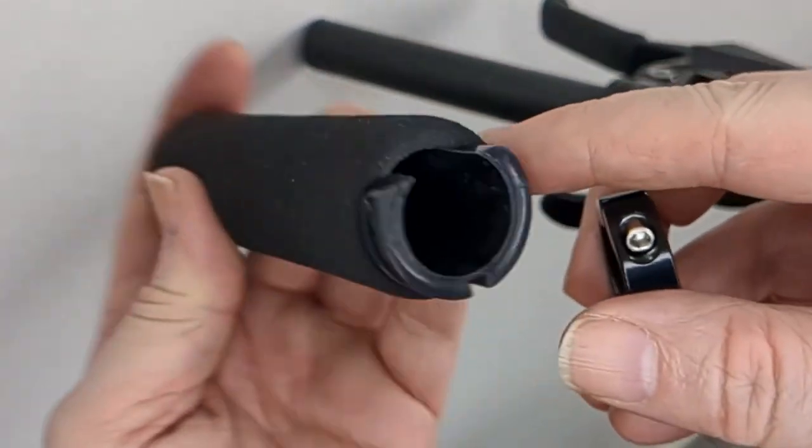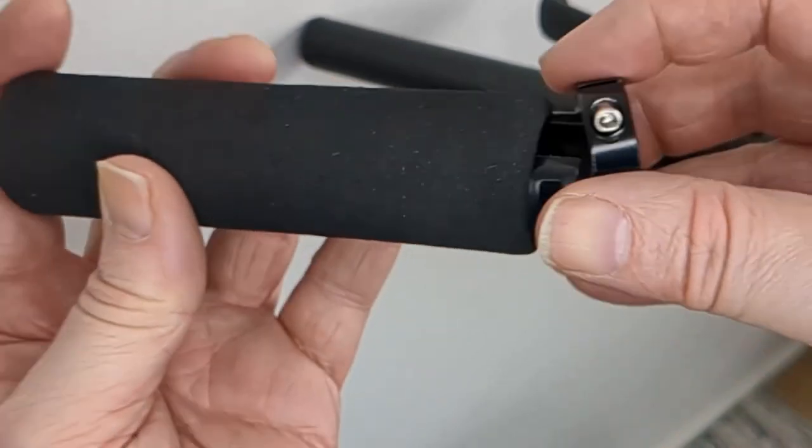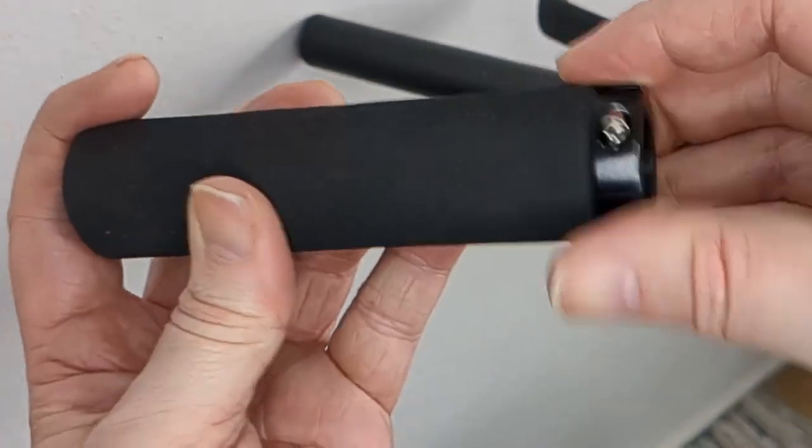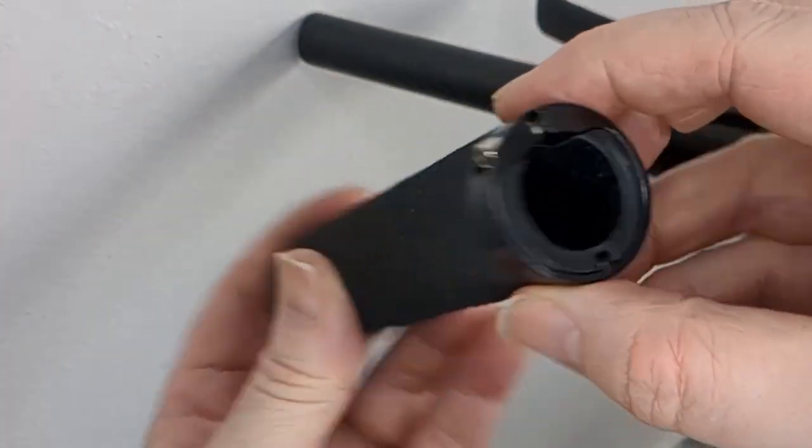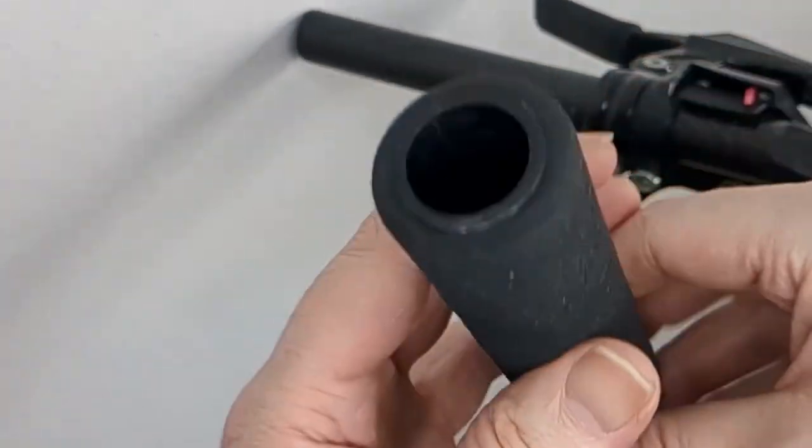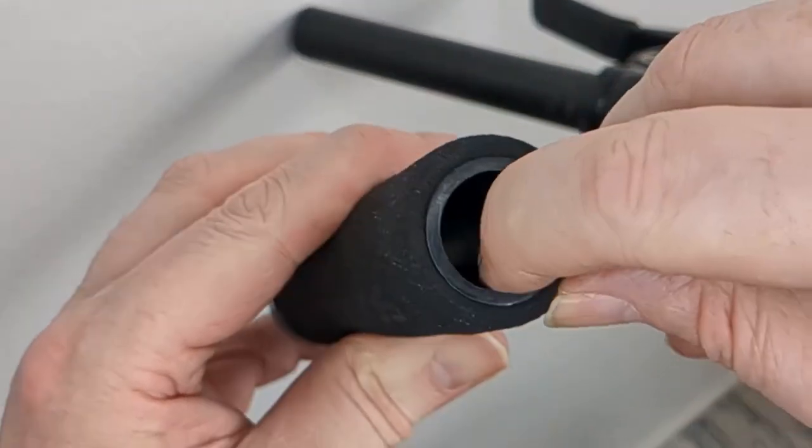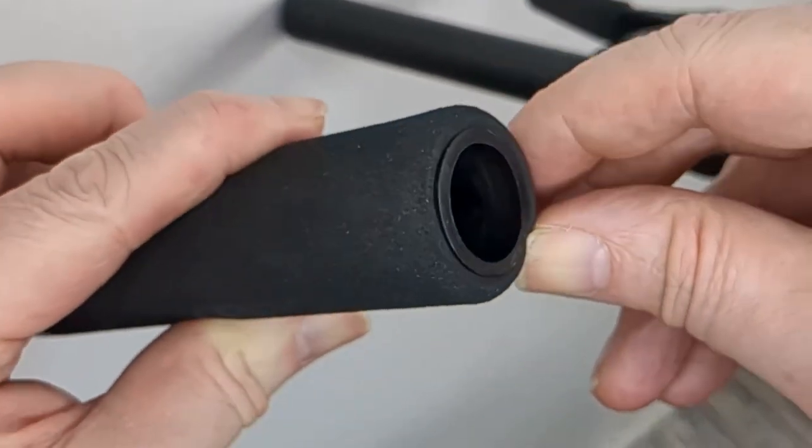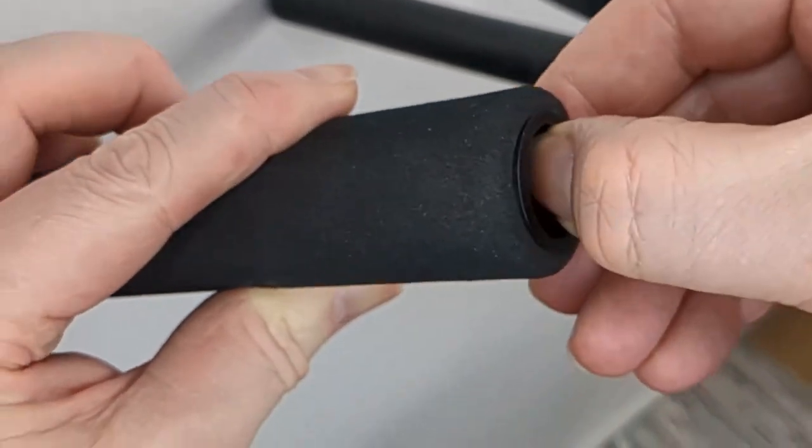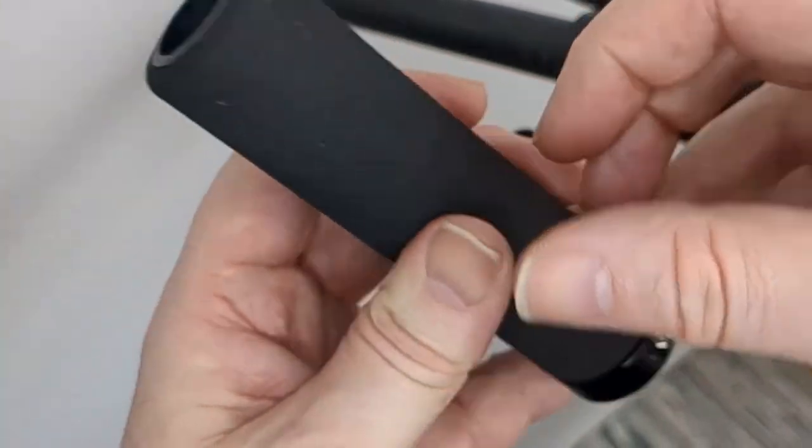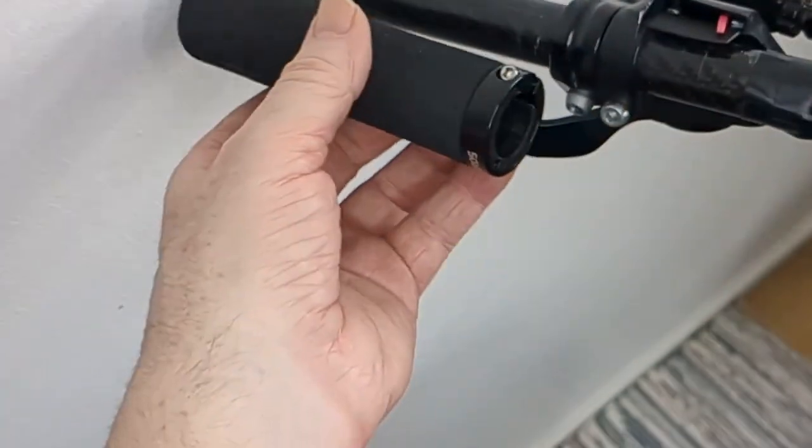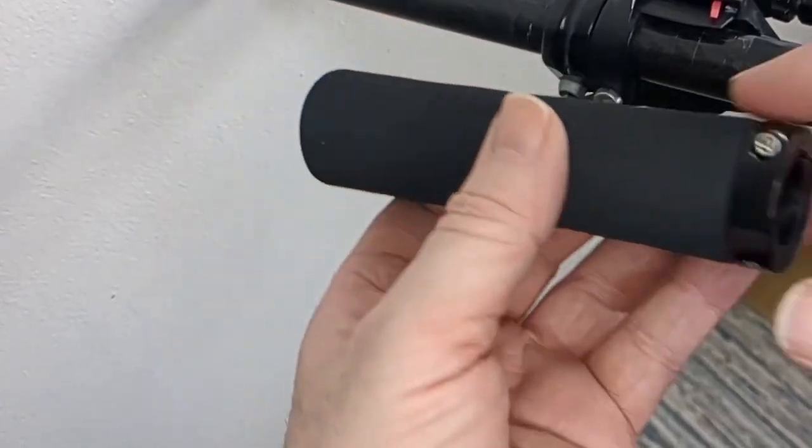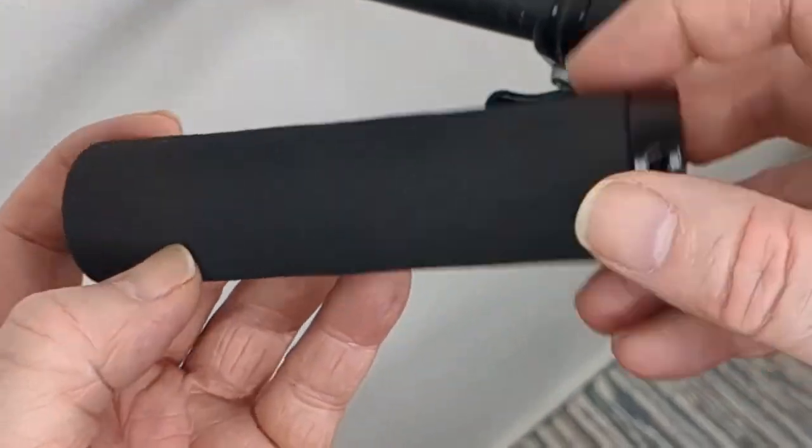It only goes on one side. That goes on the inside from what I've seen. I don't think you can reverse it because there's a sort of stopper there at the end, so you don't go any further in.